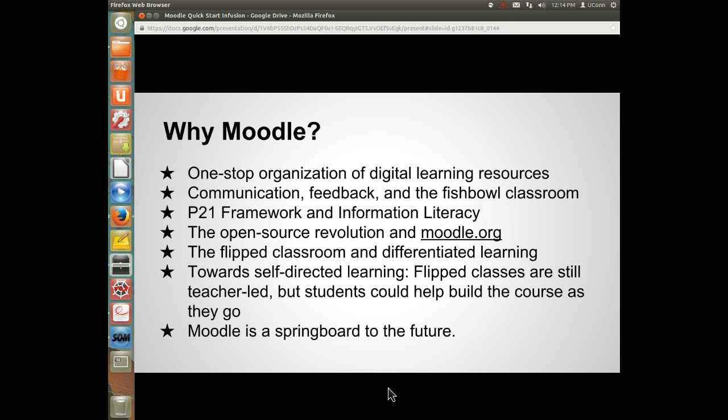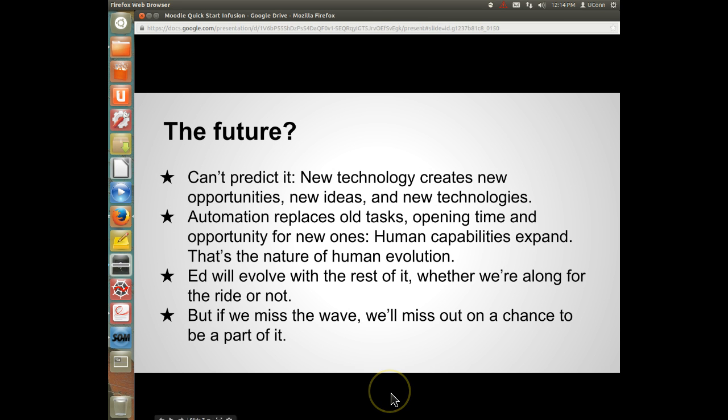Flipped classes, for example, are still teacher-led. But think about a Moodle site where students could help build the course as they go along. Moodle is really a springboard to the future.